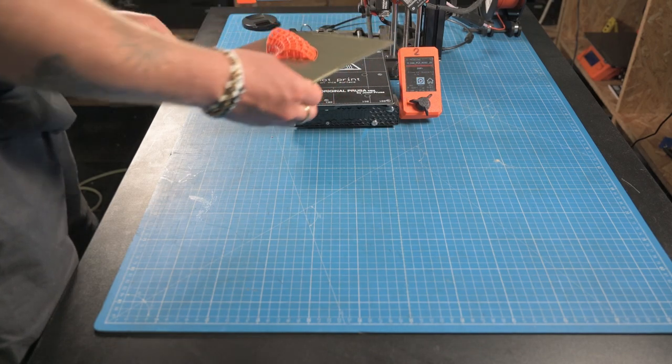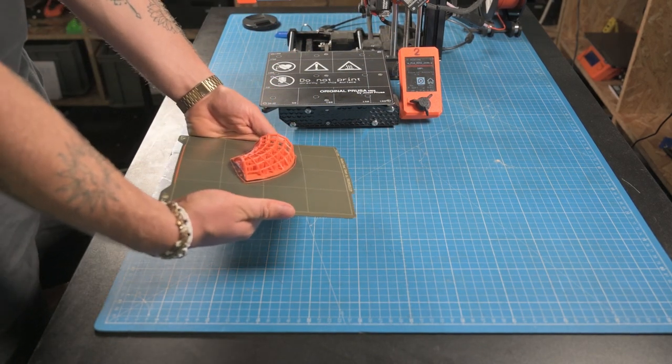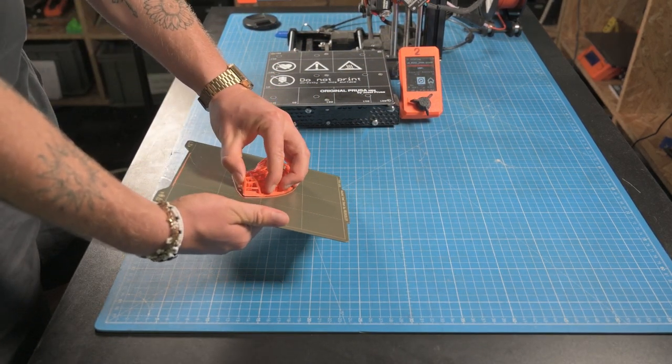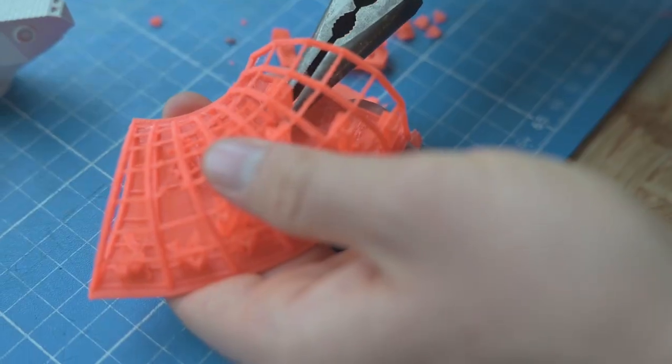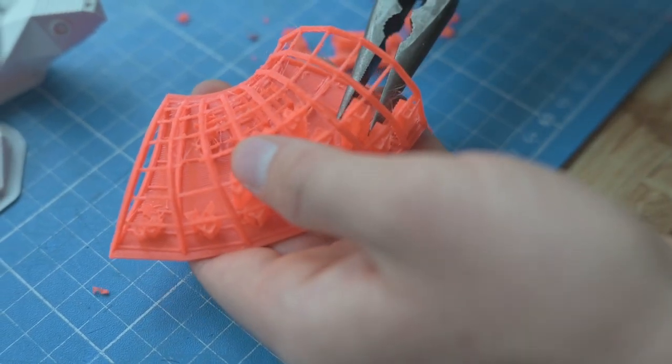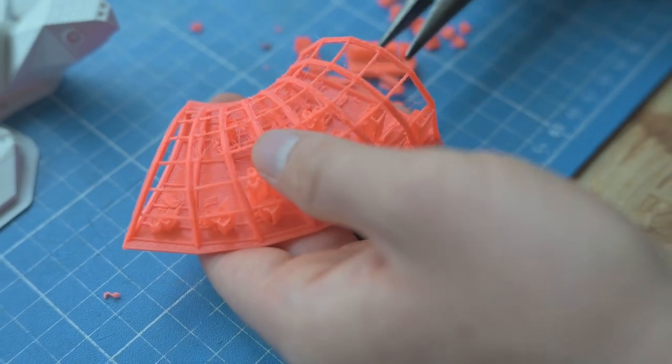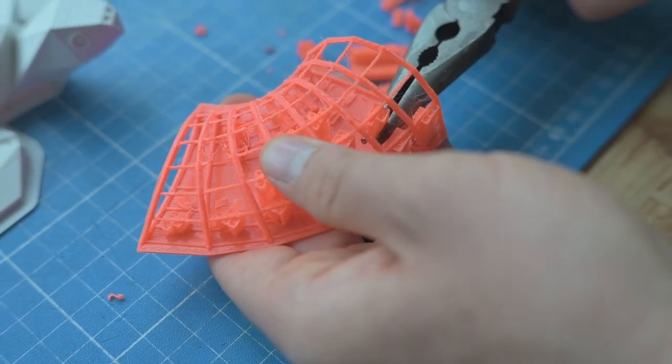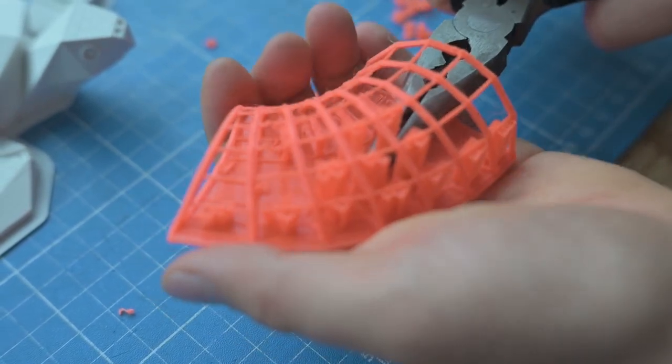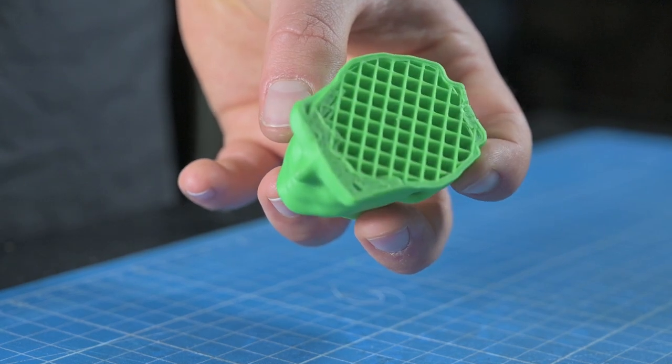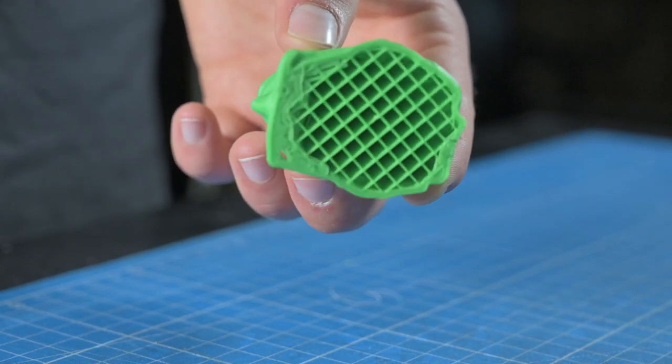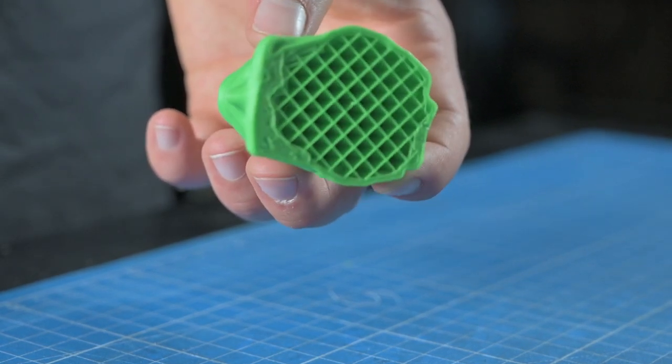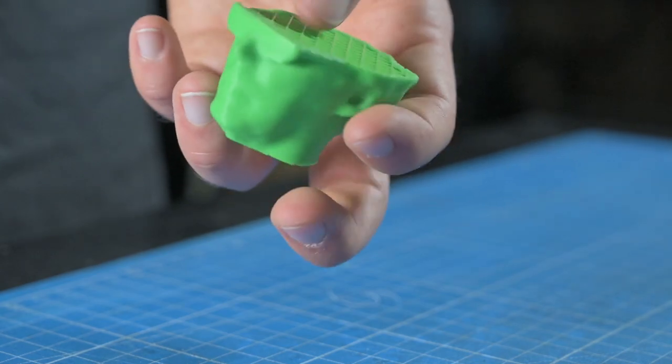When the print is finished, the model can be removed from the plate and the support material broken out or removed with a cutter. Inside the solid interior of the model, there is also a kind of support structure that, to save material and time, is provided with holes or structures. These support structures do not need to be removed, of course.